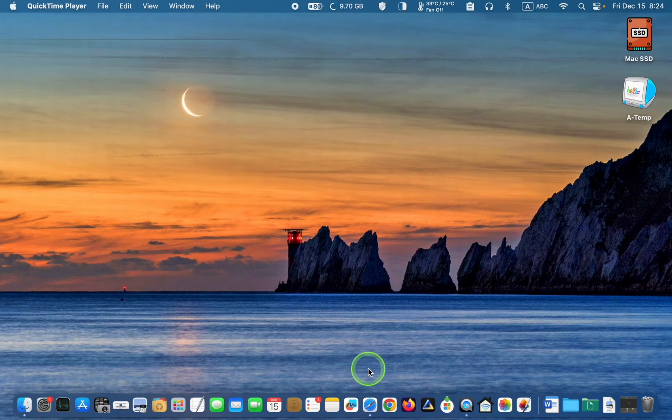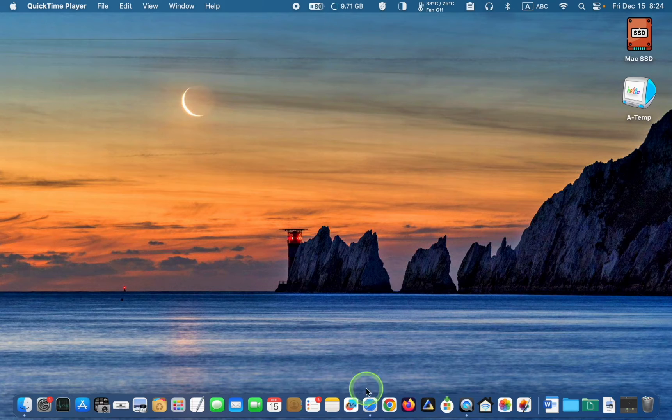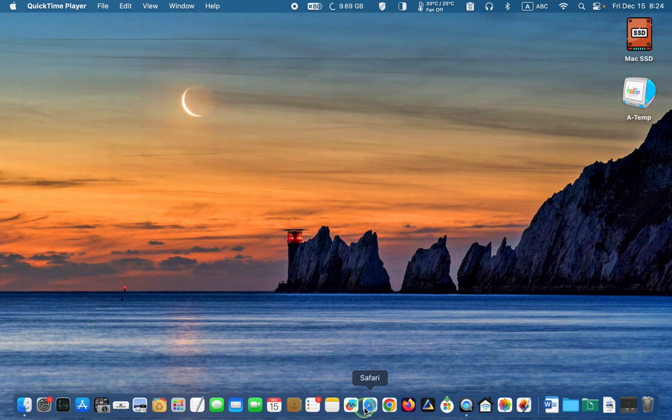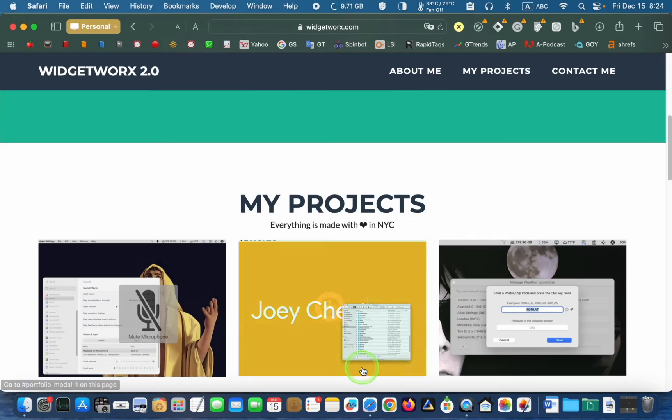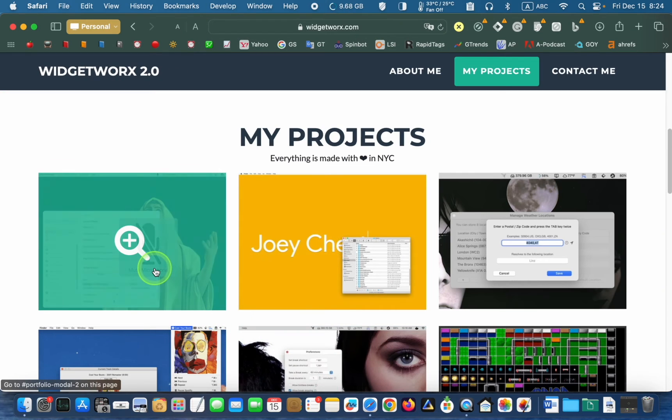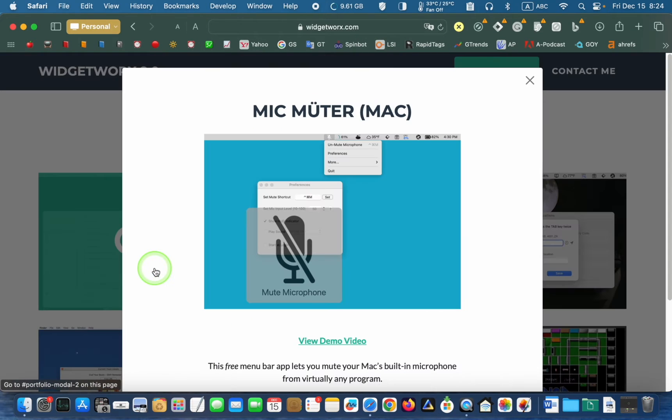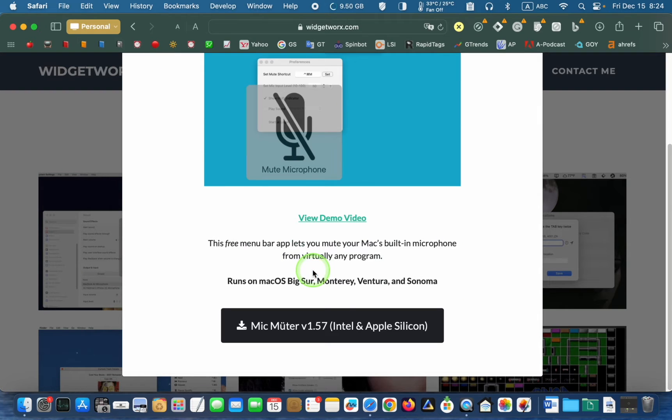First, visit widgetworks.com. Next, click the image on the left and then click the black button to download it.